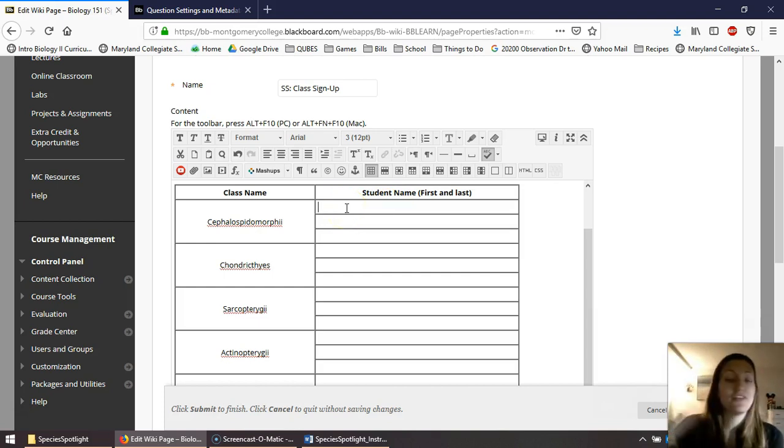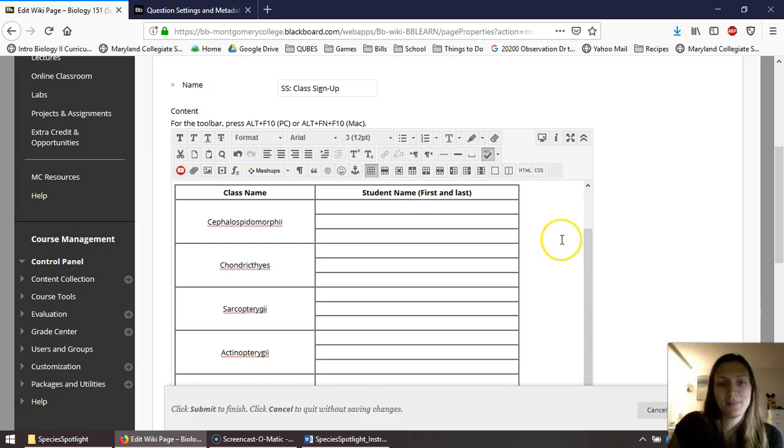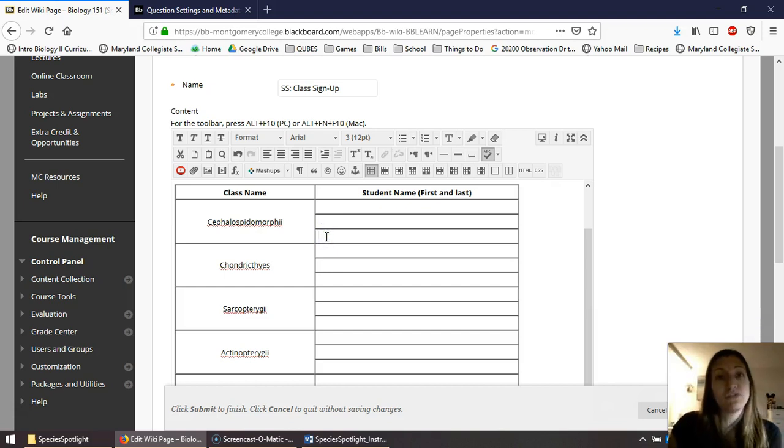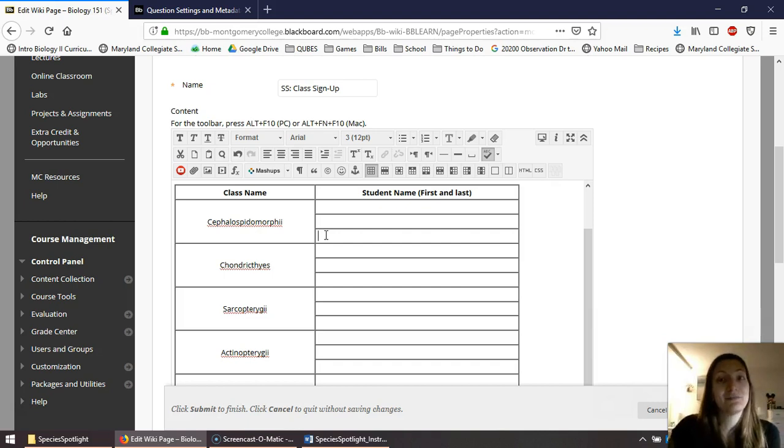Now this is first come, first serve. Everyone sees this. Everyone sees it when it gets edited. So if someone's name is already in a spot, you can't take it. As you can see, there is a limit to only three students per spot. So if three spots are already taken, choose another one.